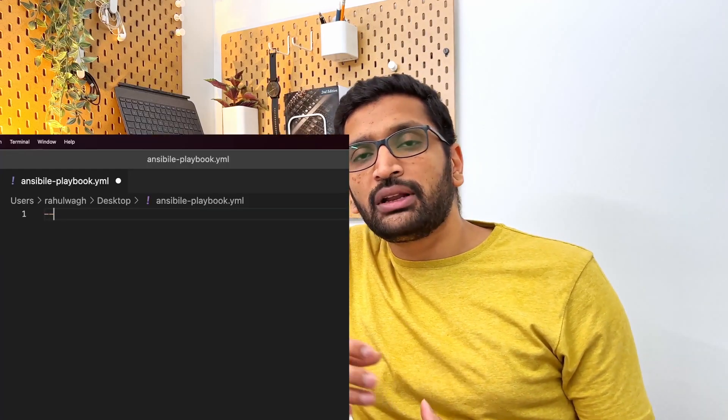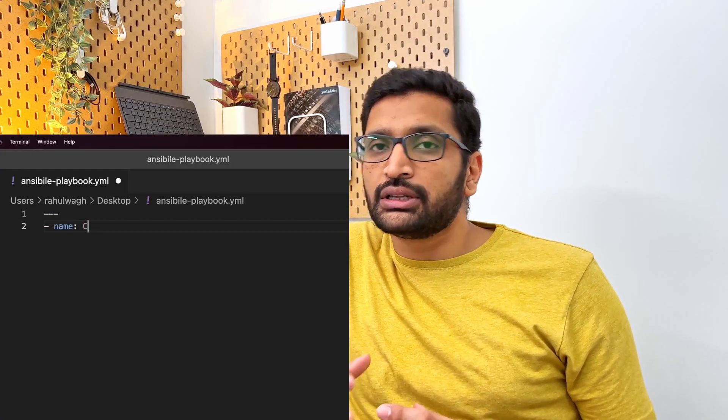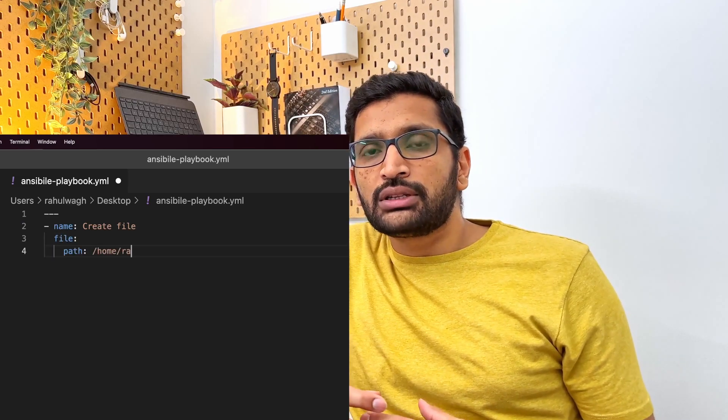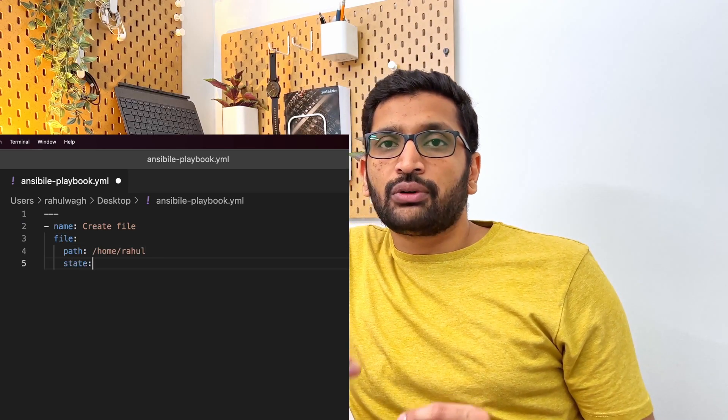Whenever you try to write a YAML — whether it's for your Ansible playbook or if you're trying to define any configuration — you need to carefully look at the indentations. You might be wondering what indentation is. You might be familiar with the concept of indentation in some other programming languages, but when we talk about YAML, you need to follow that indentation rule very carefully.